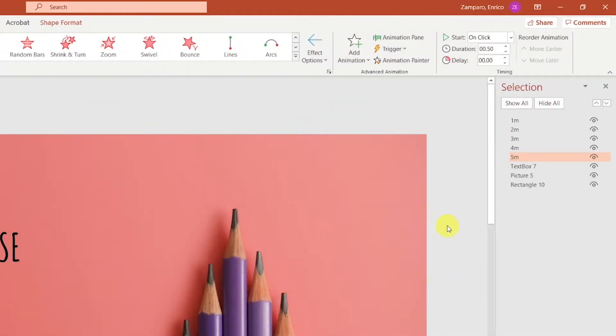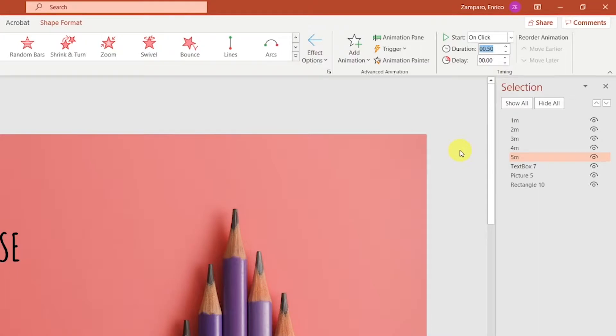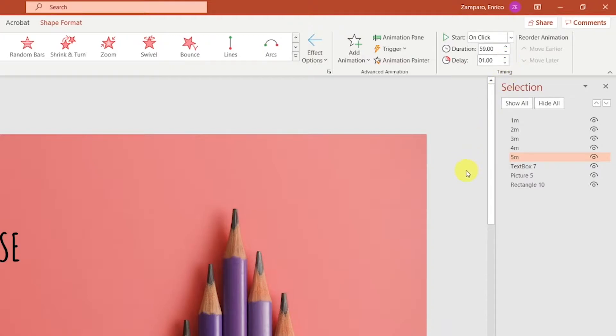We can control the duration of the animation here. That means we can choose how long it will take for the whole bar to disappear. Since we're building a five minutes timer, each bar should disappear in one minute. But if we insert a 60 second value, you'll notice that the maximum duration is 59 seconds.